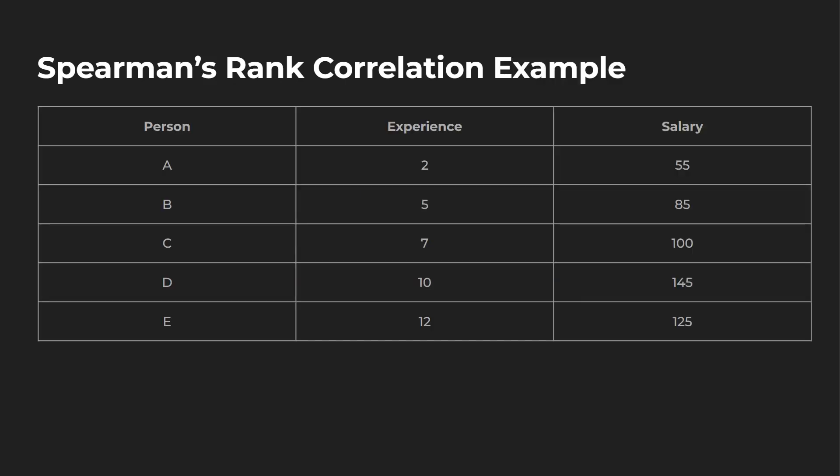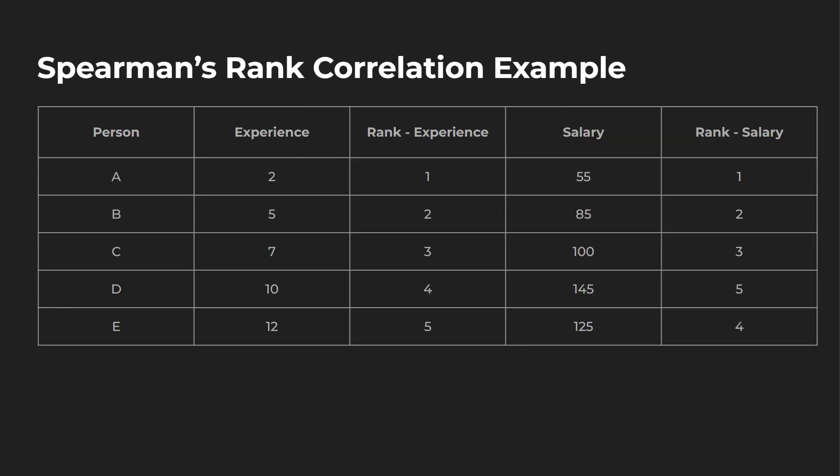So let's say we have person A, B, C, D, and E, and then we have the experience over here, two, five, seven, 10, and 12. And then the salary associated, we can say this is thousands. So let's take a look at maybe a possible data analyst salary. So first person's at 55k, second at 85k, third 100k, fourth 145k, and fifth 125k.